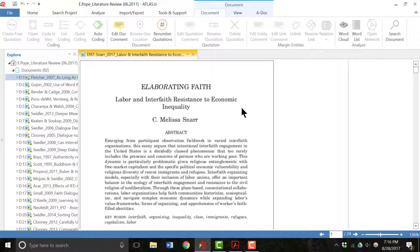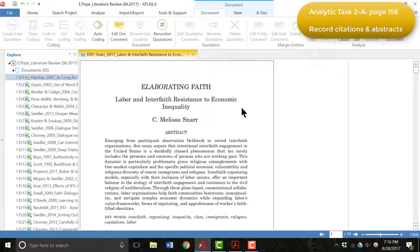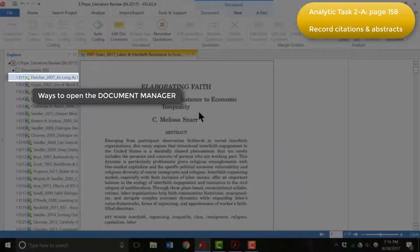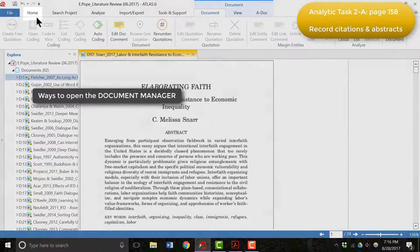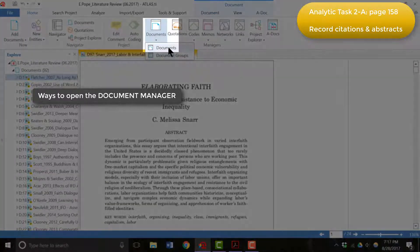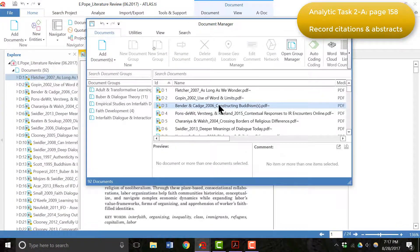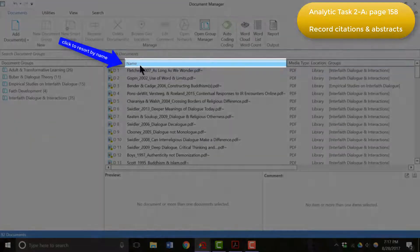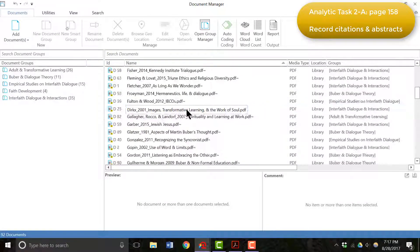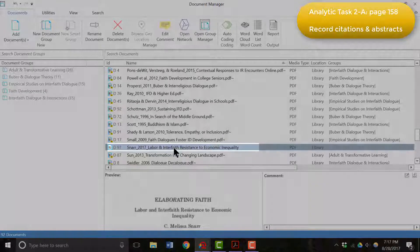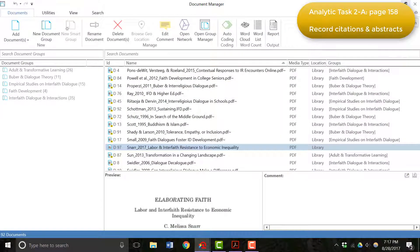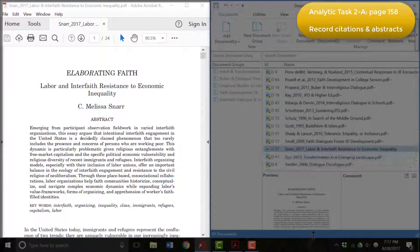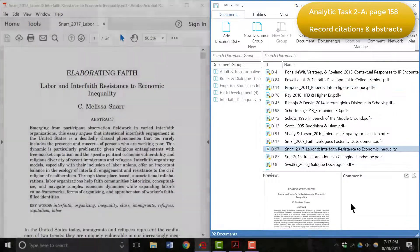So the second step of Phase 2A is to then record the full citation and abstract for each resource into the comment field for the document. To do that, you can either right-click the document in the Explore listing to open the Document Manager, or you can go to Home, Documents, and open the Document Manager this way. Now, because of the way I named my documents, I can easily find them in the Document Manager by organizing the documents alphabetically. So we are looking for the article by SNAR, and there it is. Now, to actually put in the citation, I need to have the article up as well. So I have the article on one side of my screen in Adobe, and the Atlas Document Manager on the other.